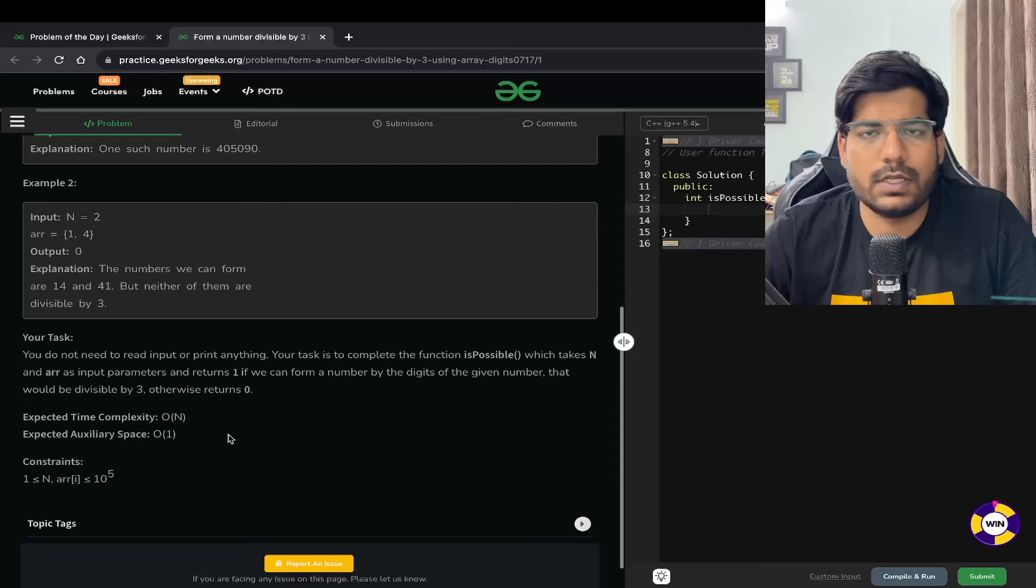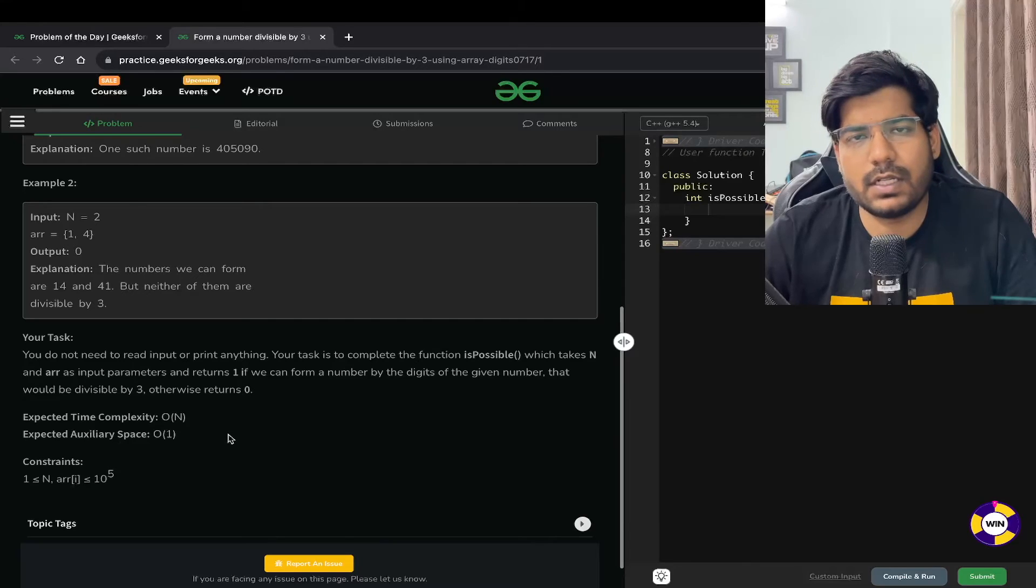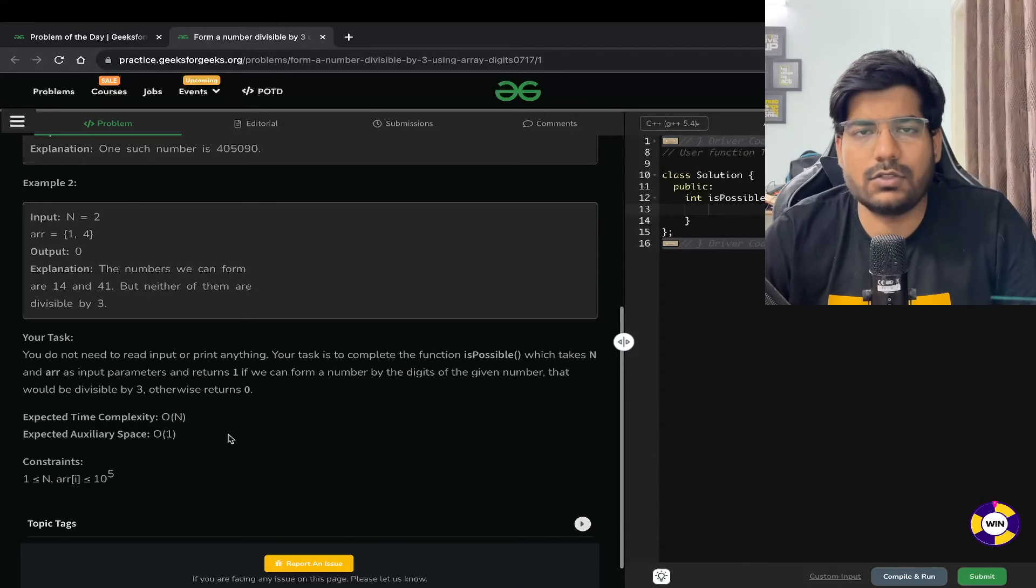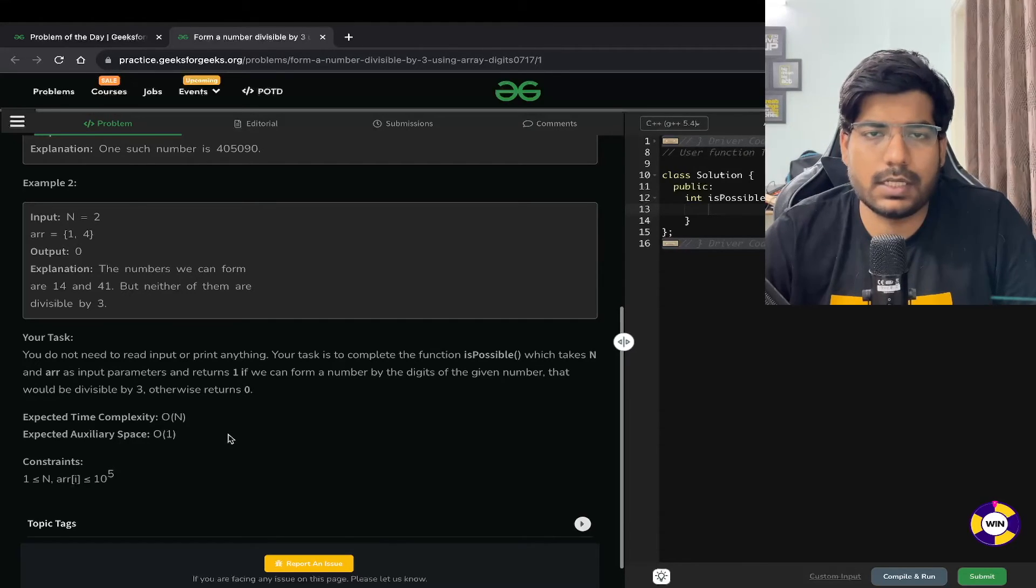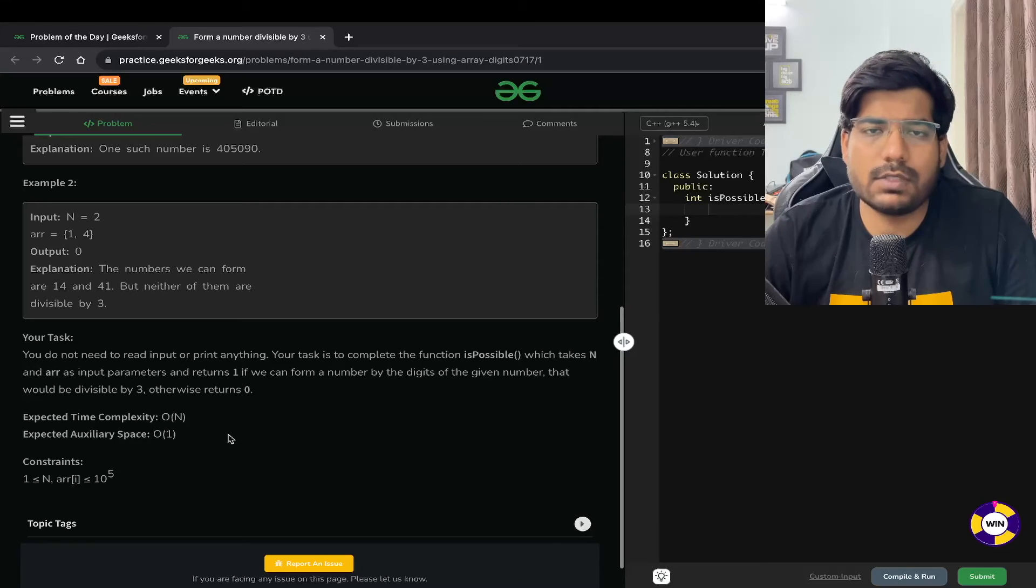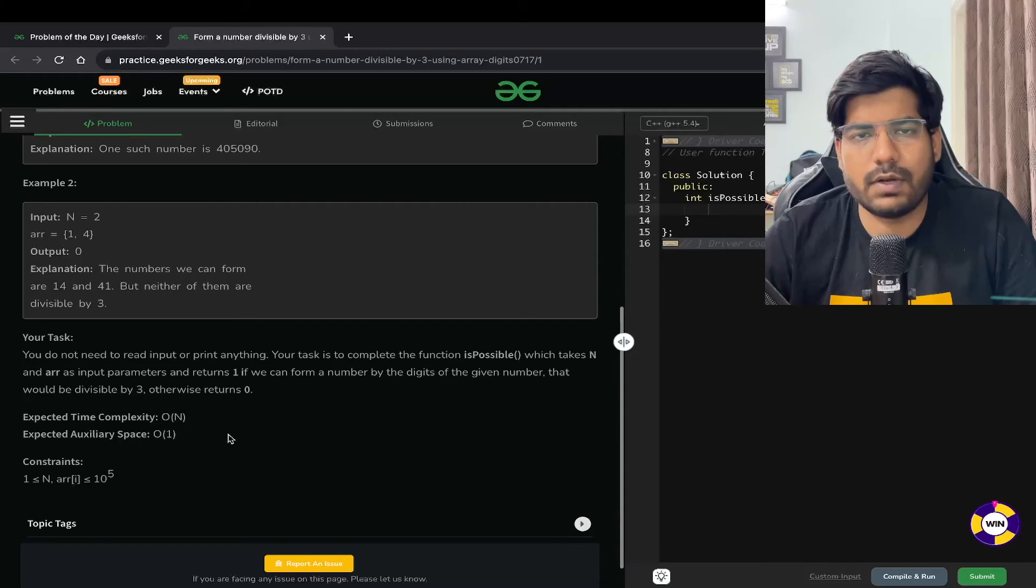So we need to simply check whether the sum of all the elements of the array is divisible by 3 or not. If it is divisible by 3, we will return 1, otherwise 0.